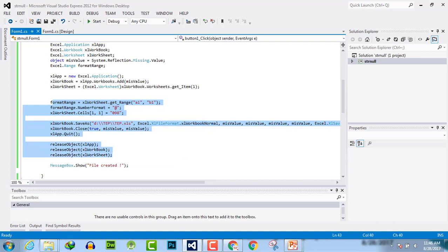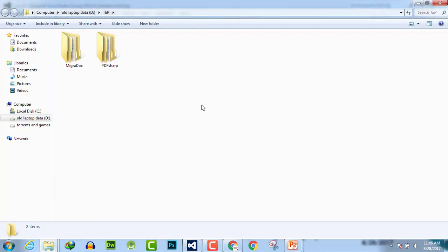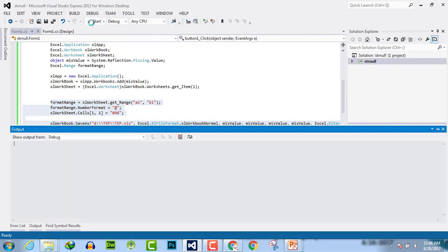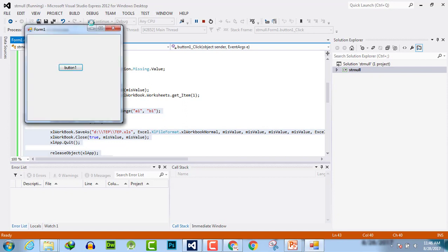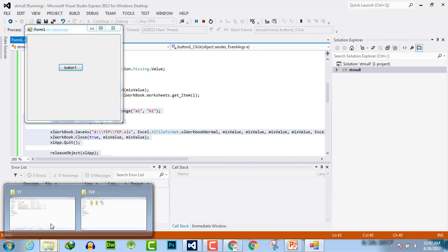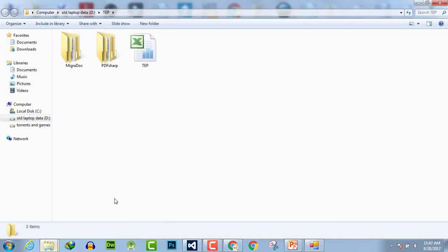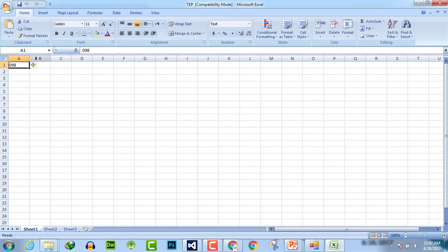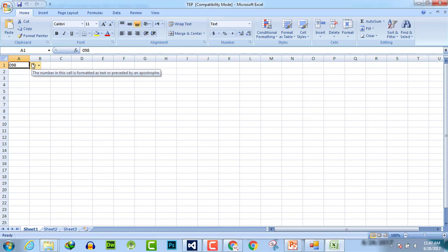The file is created. There is nothing here yet, but when I execute the program it will create the values along with the file. The file is created, and here we have the value '098' which is of type string. You can see that the number in this cell is formatted as text or preceded by an apostrophe.